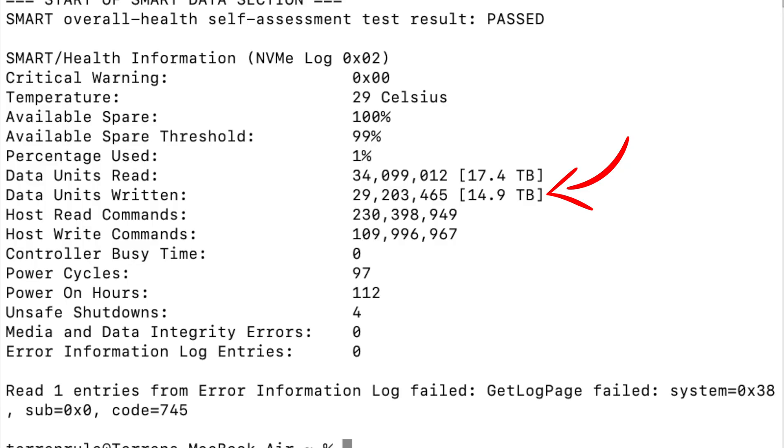My data shows I've written 14.9 terabytes total to my internal SSD in four months, and that accounts for just one percent of the effective lifespan of the drive. Doing some basic math: one percent every four months equals three percent per year, which means I have roughly 32 to 33 years of effective life remaining — even with heavy usage like editing and publishing 4K videos every few days.